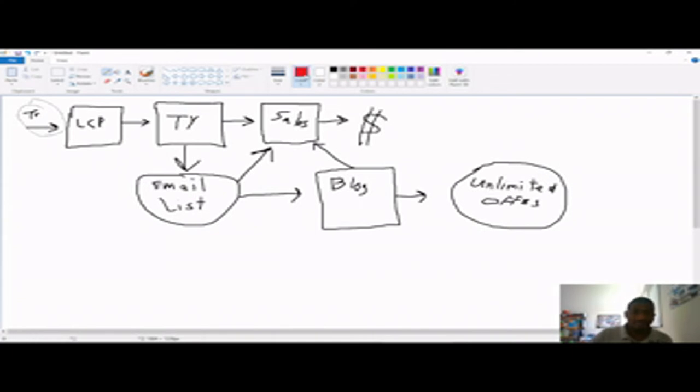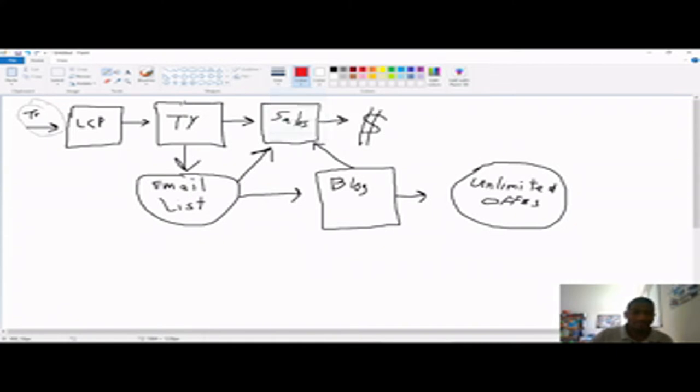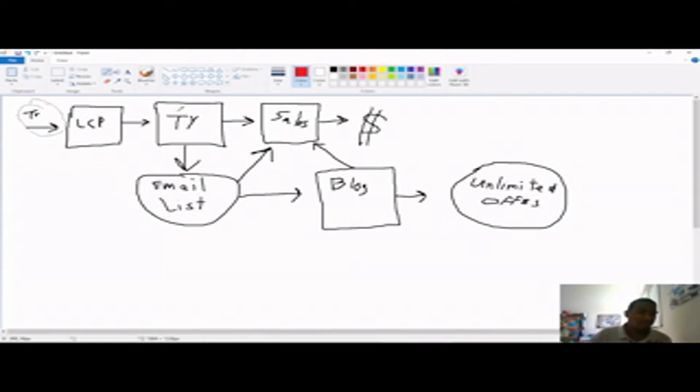But you start off with traffic, driving it to your lead capture page so you can collect emails. So you direct them to a thank you page. But a thank you page would be, because this traffic coming into your lead capture page is cold traffic. As in, they don't know you.